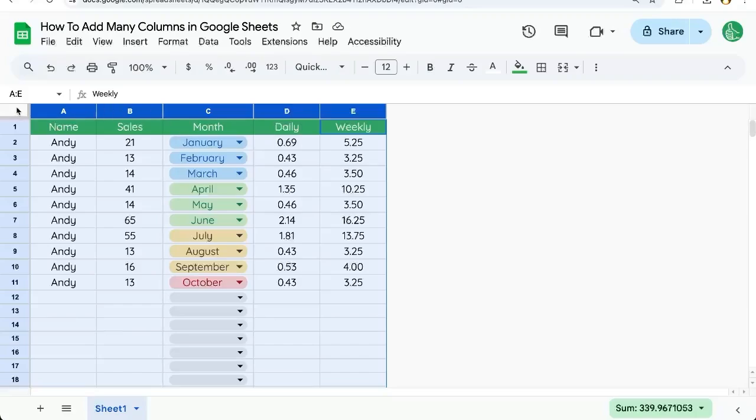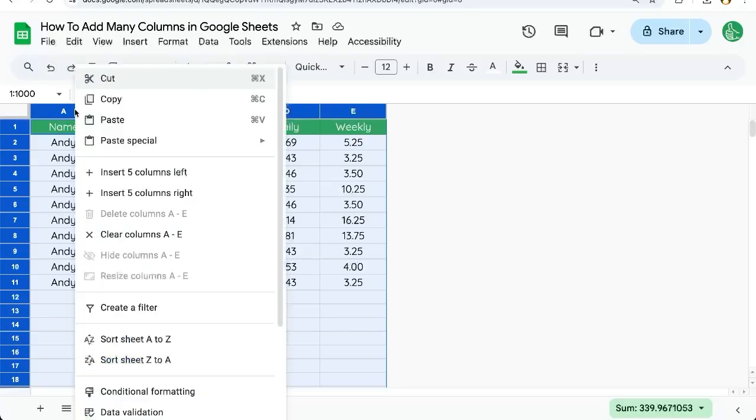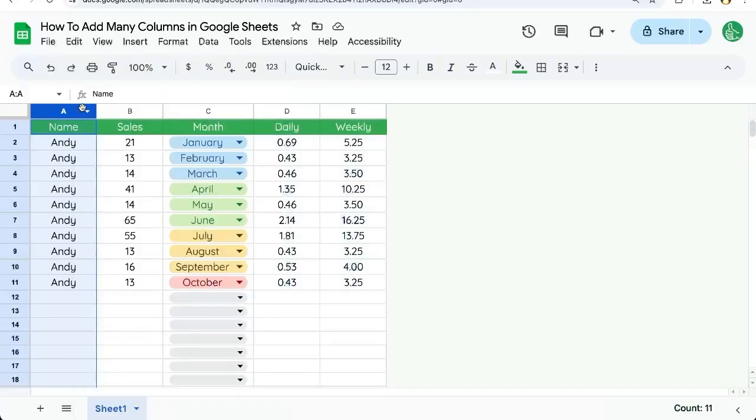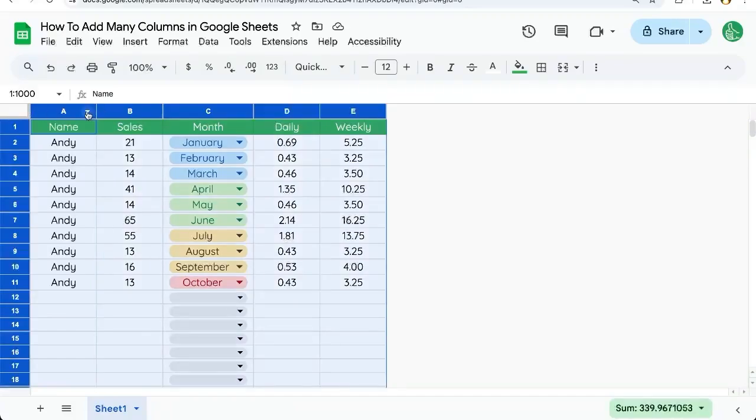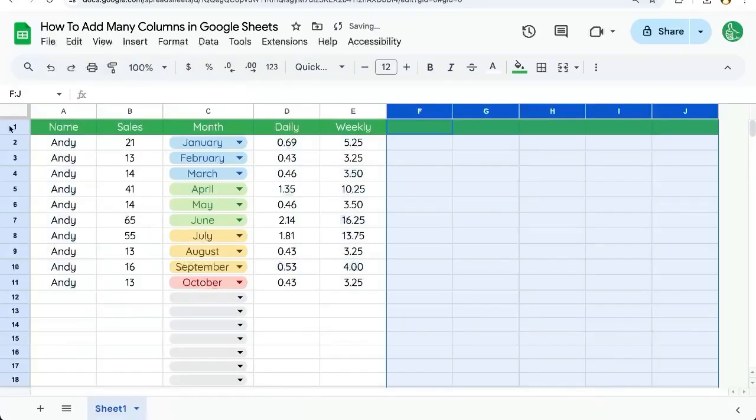So one very easy way to do it is select between the A and the 1, and now you can right-click or click on the down arrow next to any of the selected columns and insert five columns to the right.